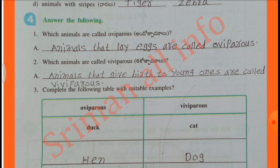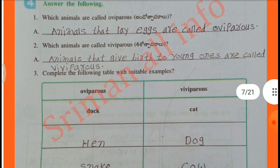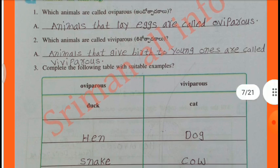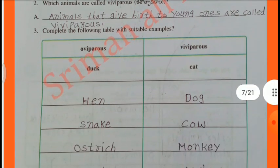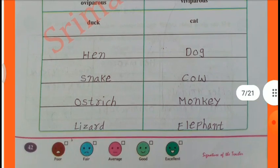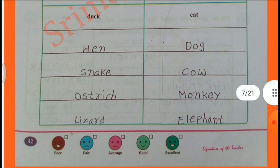Answer the following: Which animals are called Oviparous? Animals that lay eggs are called Oviparous. Which animals are called Viviparous? Animals that give birth to young ones are called Viviparous. Complete the following table with suitable examples: Oviparous - Hen, Snake, Lizard. Viviparous - Cat, Dog, Cow, Monkey, Elephant.